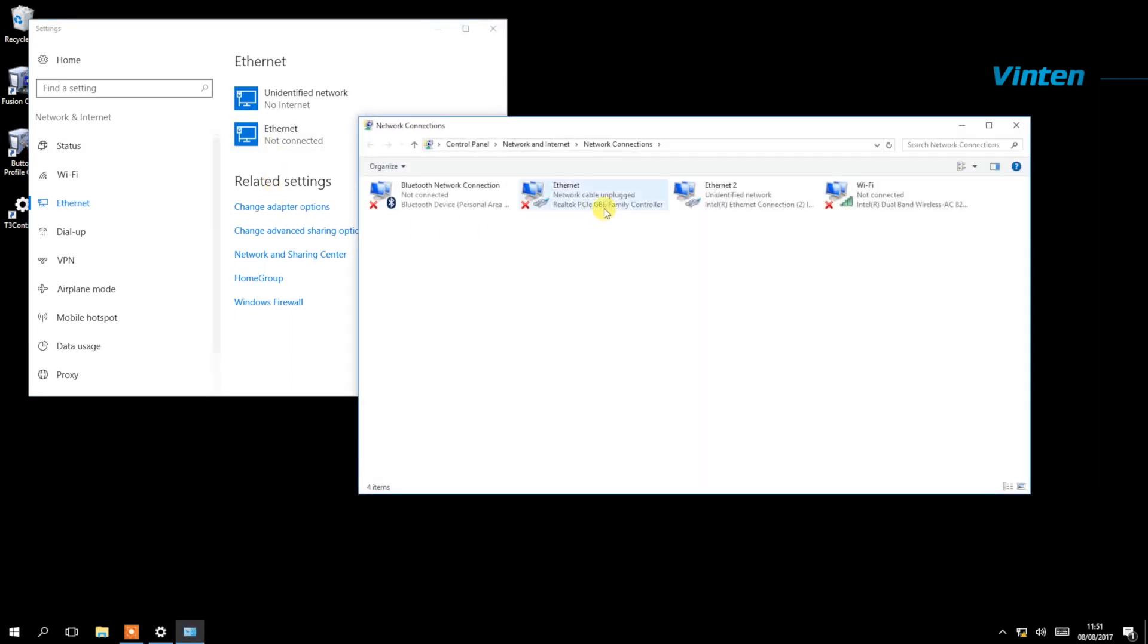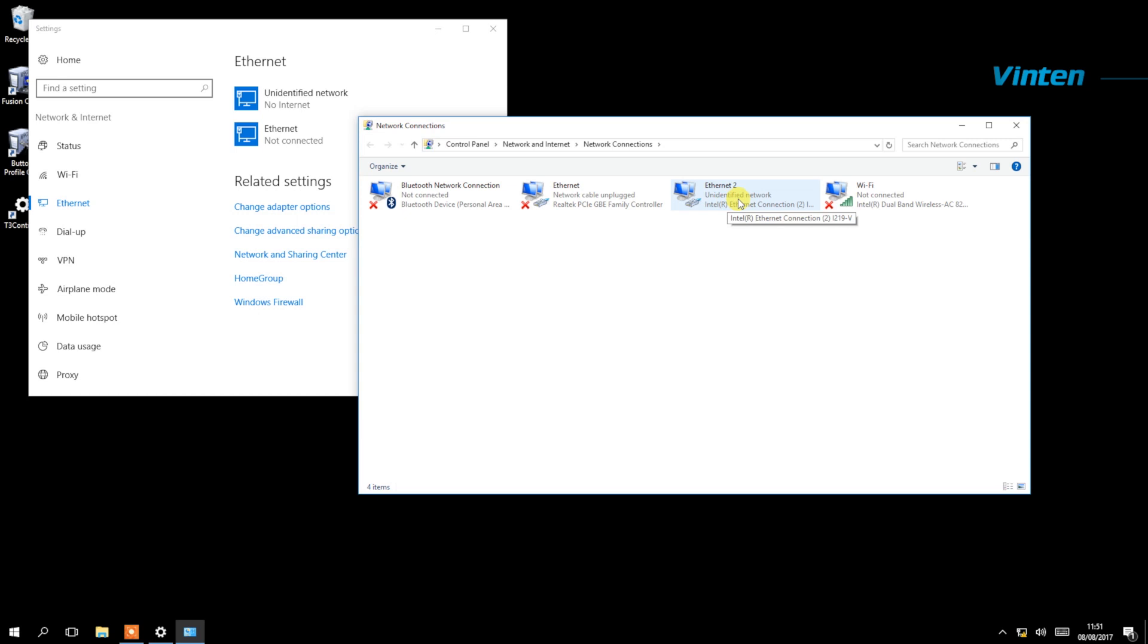You'll notice that there are two Ethernet ports on your micro VRC and only one of those will be plugged into your network. Here we have Ethernet showing cable unplugged and Ethernet 2 unidentified network. This is the one that you have to set your IP address for.